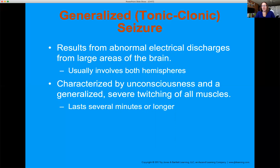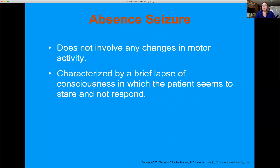When a seizure is the chief complaint, even if they're not actively seizing when you arrive, ask bystanders: what was their body doing, how long did the seizure last, and was there any time between seizures — did they regain consciousness between them? Absence seizures have no change in motor activity — the patient just stares off into space, not responsive, then comes right back to normal. This can happen hundreds of times during the day and they go right back to their baseline level of responsiveness.